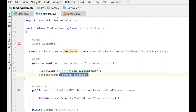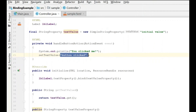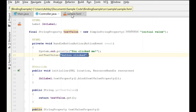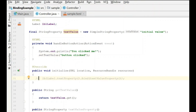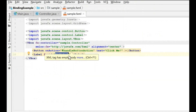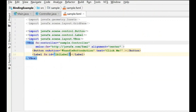Now we're going to show a different way to do it — binding through the FXML directly. We'll comment out the previous binding code, but we'll leave the setTextValue call because we still want to change the text when the button is clicked. Instead of binding it in the initialize method, we're going to bind it in the FXML.